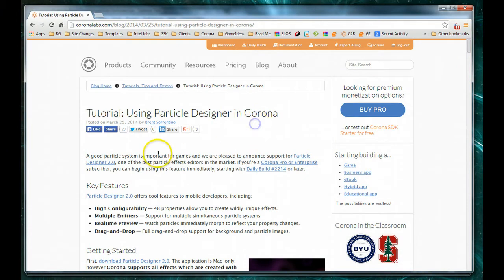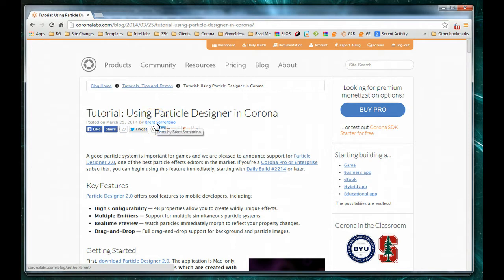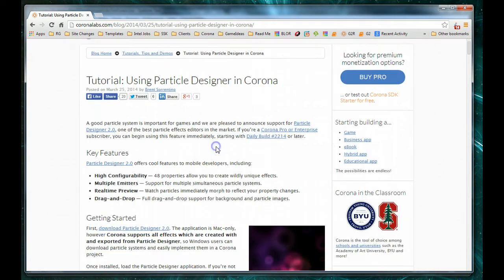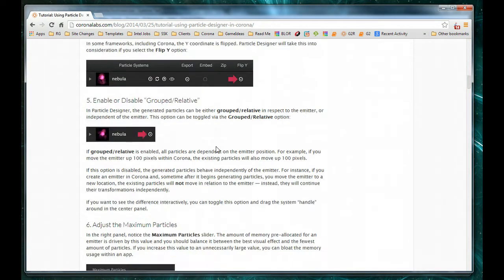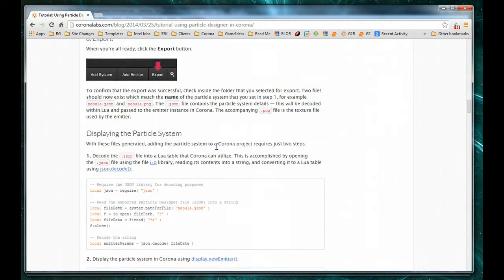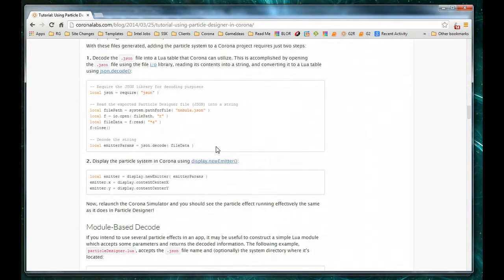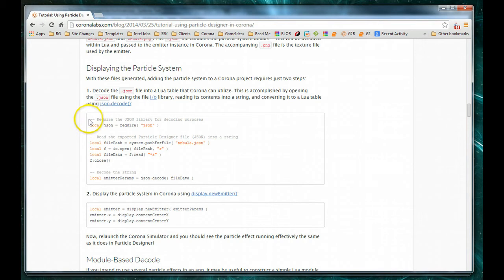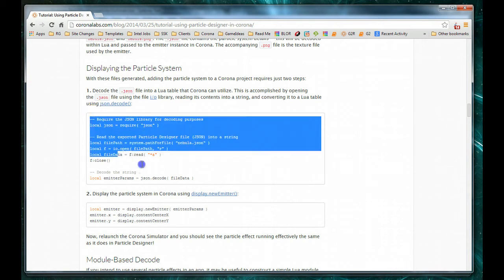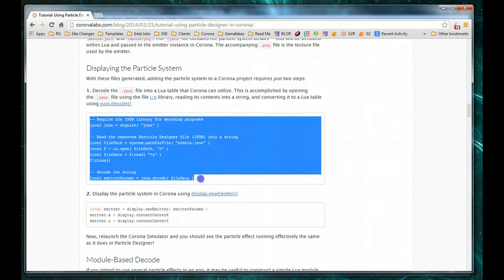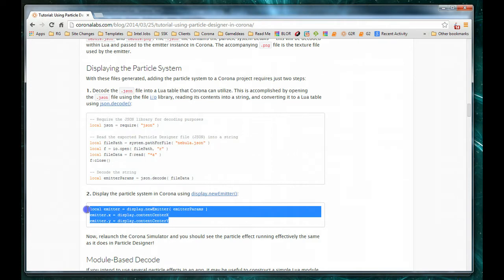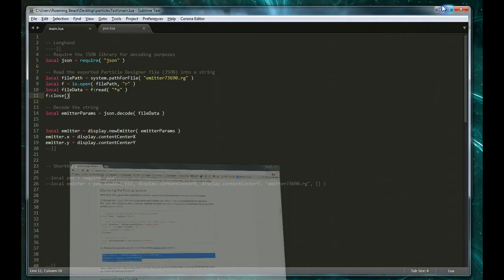Now, the first time around I'm going to show you how to do this longhand using the code from Brent Sorrentino's article over on Corona Labs. You're looking for the article called Tutorial Using Particle Designer in Corona. If we scroll down here a little ways, we'll see a section called Displaying the Particle System. The code that we want is this code for loading and this code for displaying.